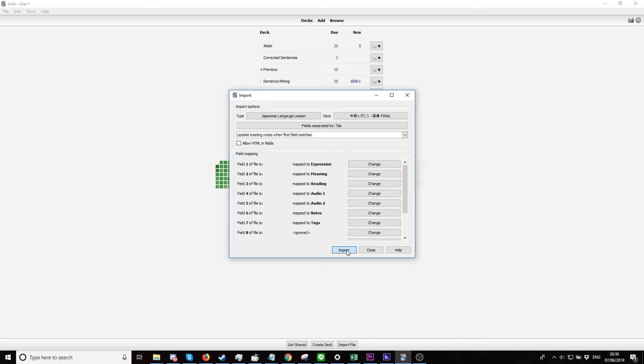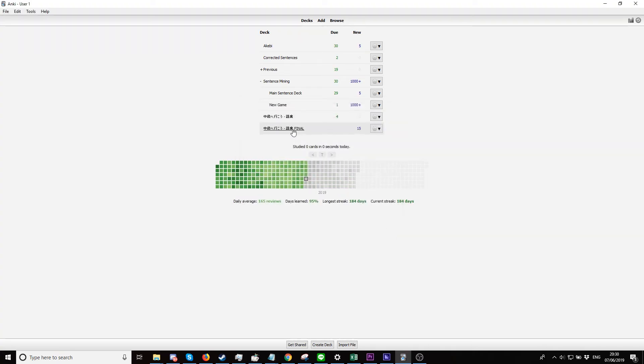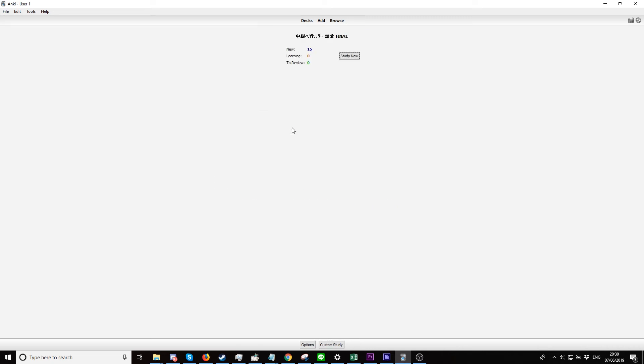Import complete. 387 notes added. Okay, that's cool. So now you just want to click on this.